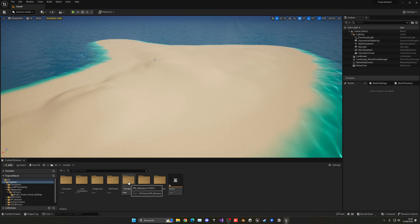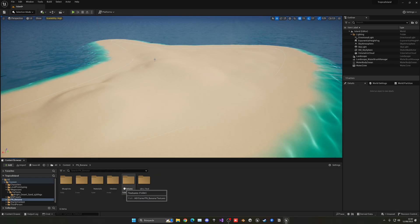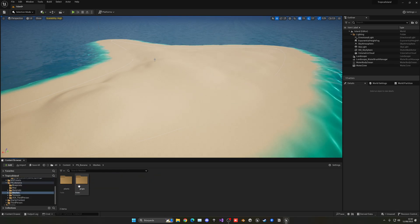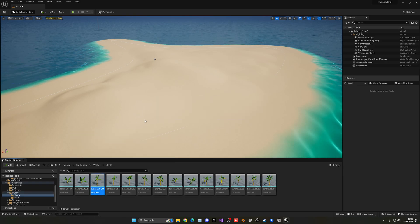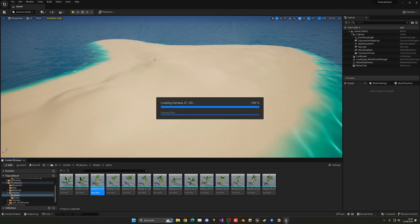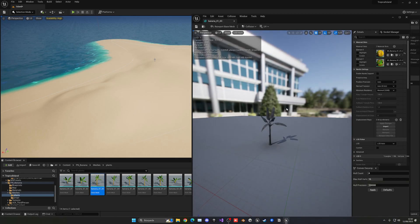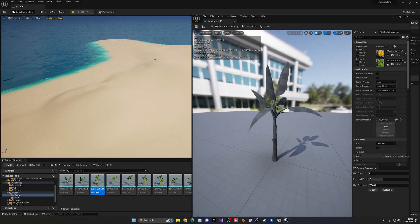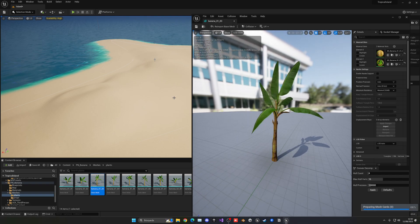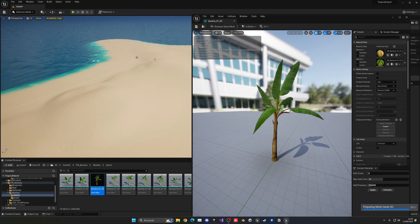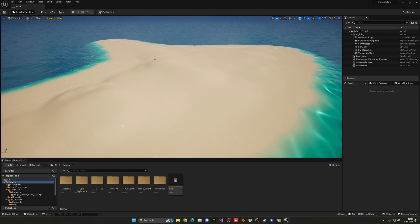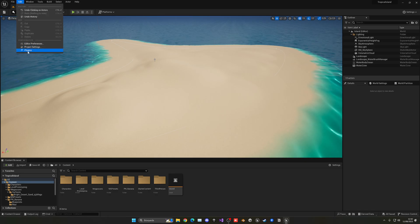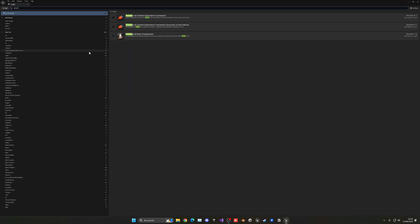The pack has imported. You can see a new folder called PM Banana. Open it and go into Static Meshes — you can see all the plant meshes in there. Now we'll use PCG (Procedural Content Generation) to randomly spawn them around the island. Enable the plugin first: Edit > Plugins > search 'procedural' > enable Procedural Content Generation Framework > restart.